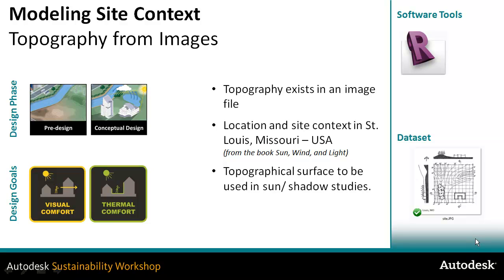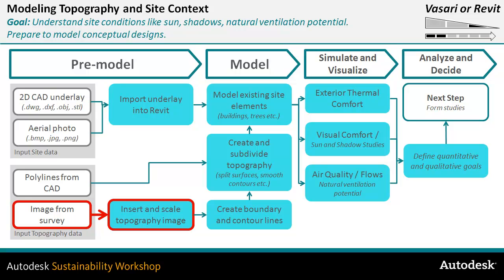We're still going to use the site for St. Louis, Missouri, the example being from the book called Sun, Wind and Light. It's an option in the pre-modeling stage to using the CAD files, but you can use the image and then from that you'll generate the model.